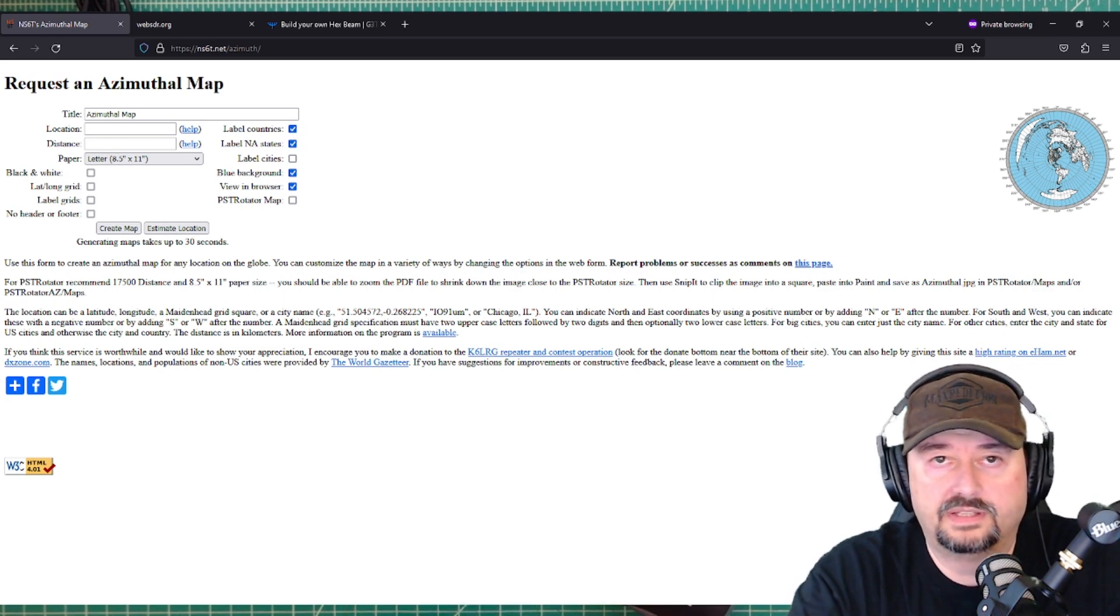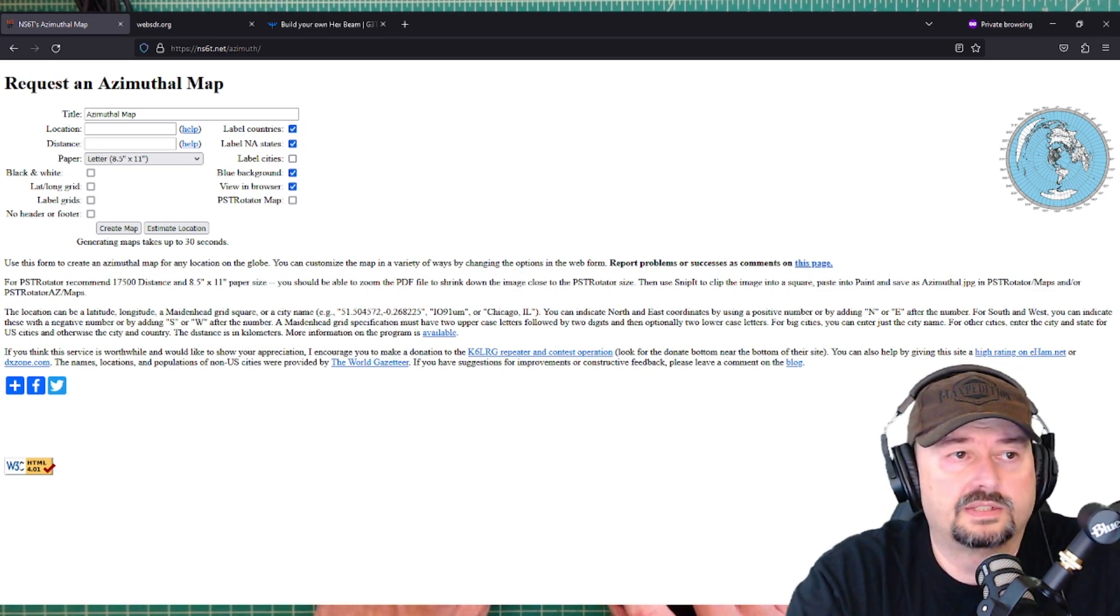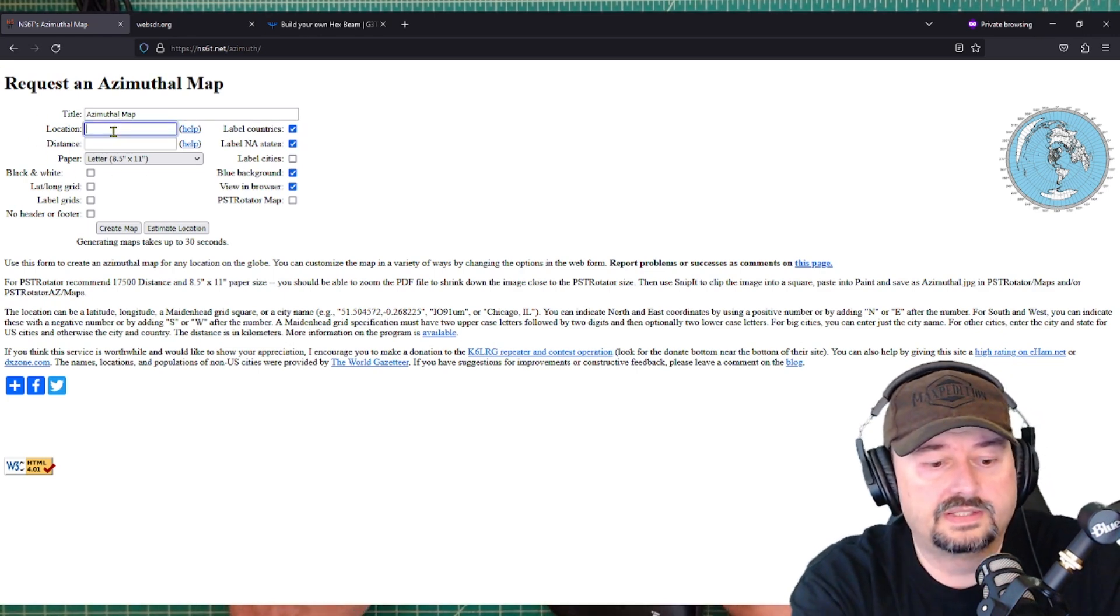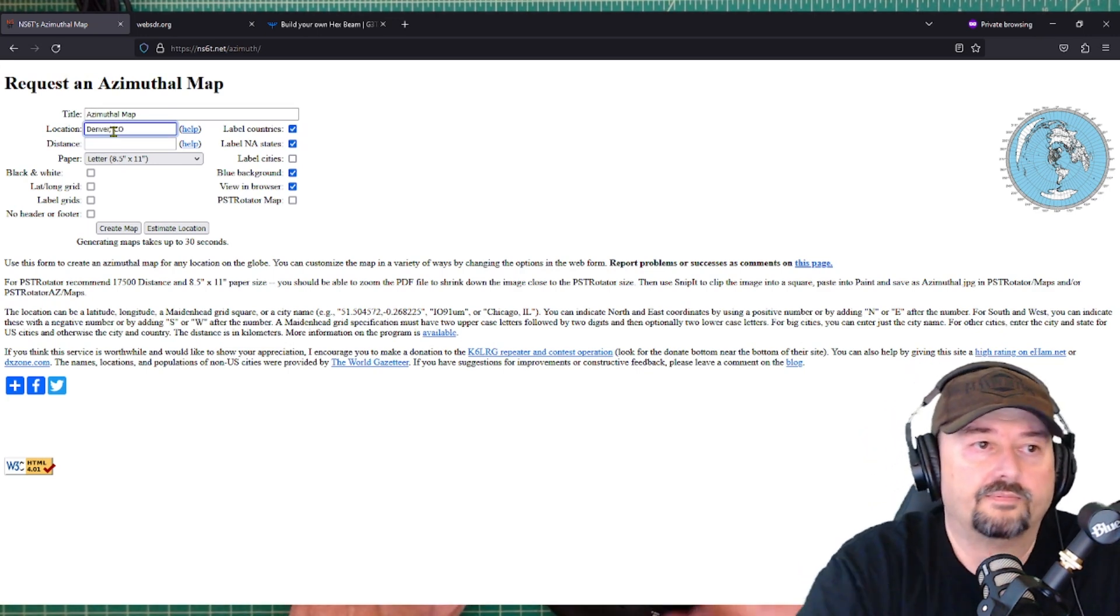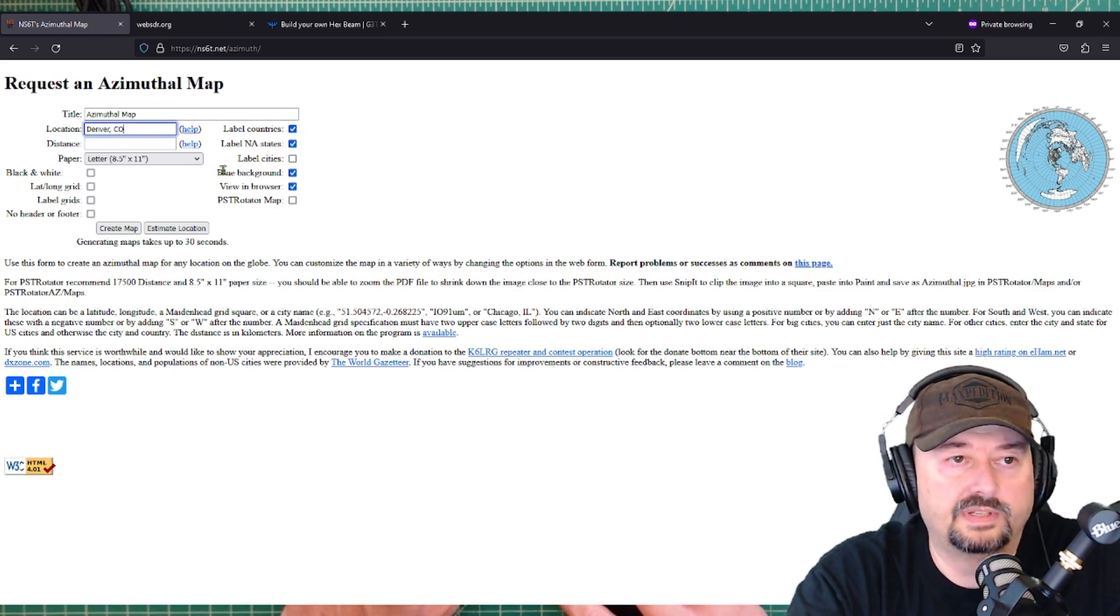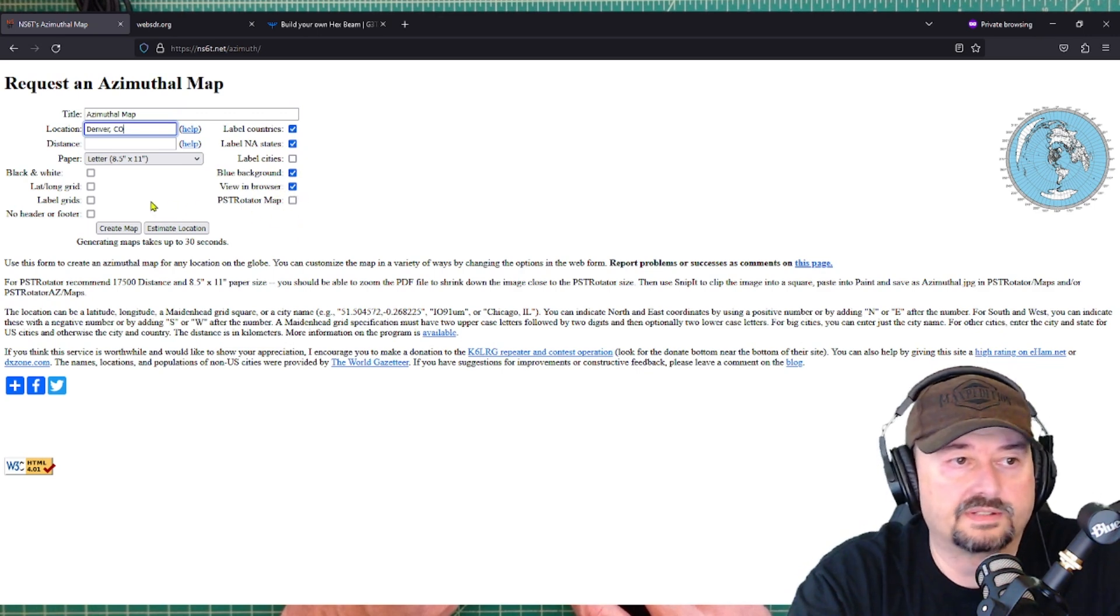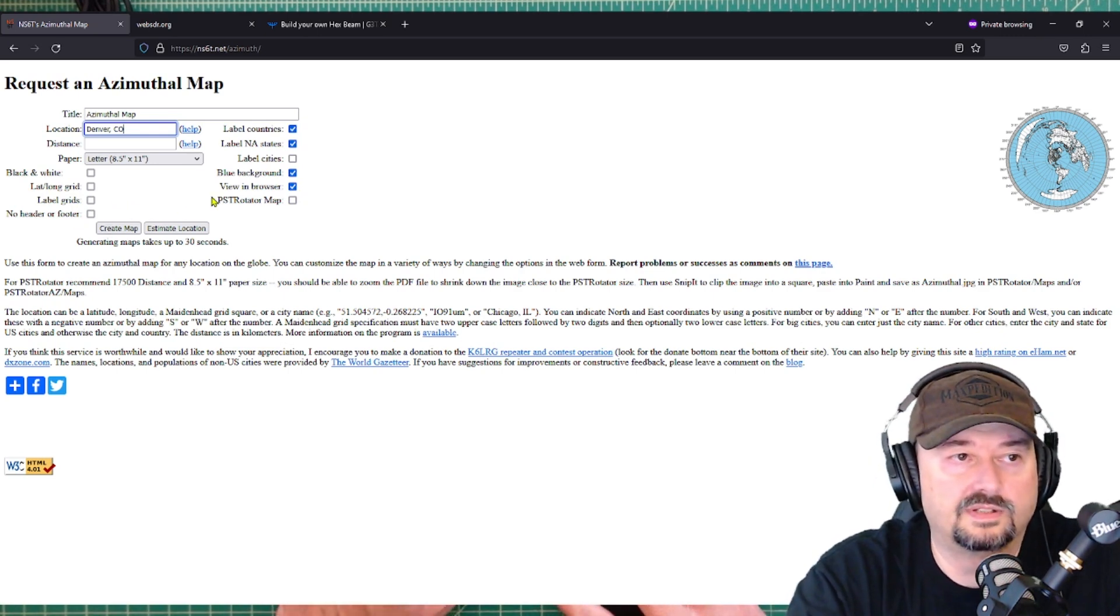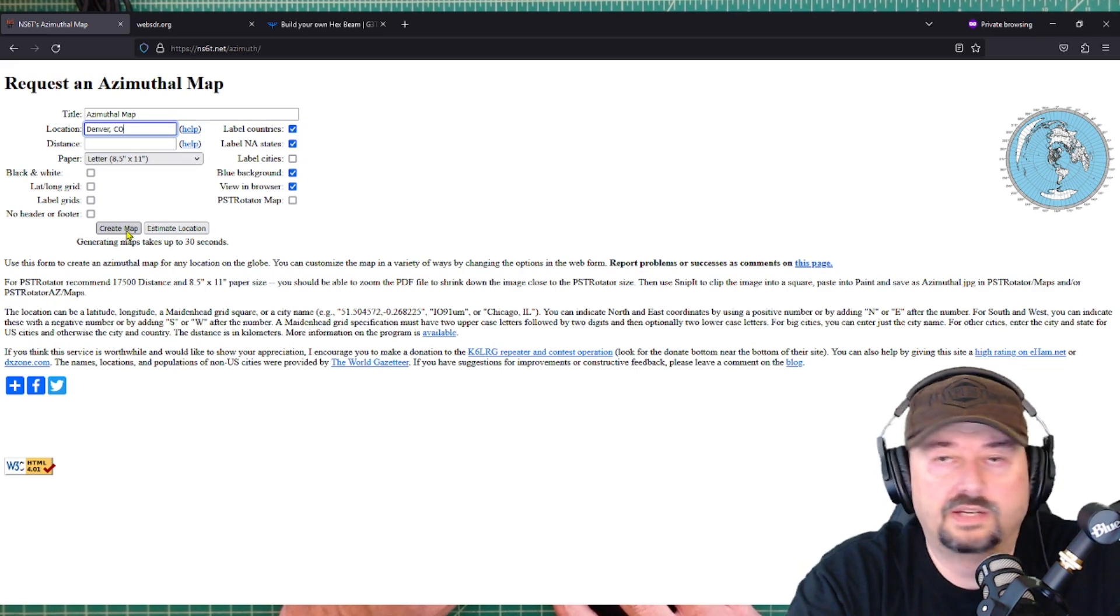And he created this tool, which is fantastic, that allows you to get your own custom azimuthal map. So I'm just going to do a quick demonstration. So over here in this location, let's just type in Denver. And go CO. Denver, Colorado. Okay, I put in Denver, Colorado. And there's a couple of different options. Like you can label cities or countries, states. You can view in a browser. There's all kinds of stuff. You can turn latitude and longitude grids on. All kinds of things that you can do. But I'll let you play around with this. And what I'm going to do is I'm just going to do a create map.